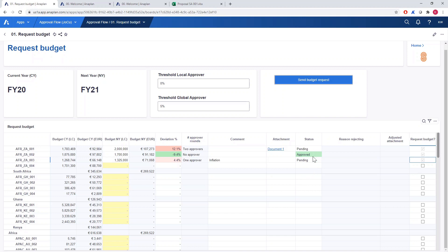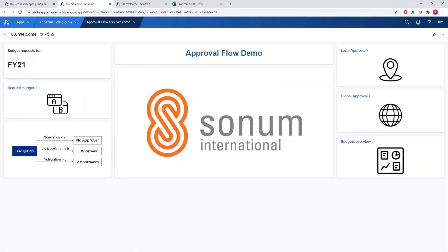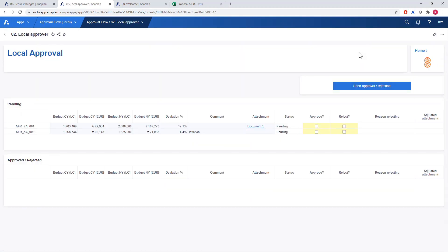Now that we have our numbers in we can send the budget request. You can see that the second project is already approved. Another thing is that the input fields for the projects have been blocked and we cannot edit these cells anymore — we need to wait for the decision from the approvers. Let's take a look now at the interface from the local approver's perspective. We can see here our two projects that need further approval in rows and their details in columns. We can either accept or reject these projects.